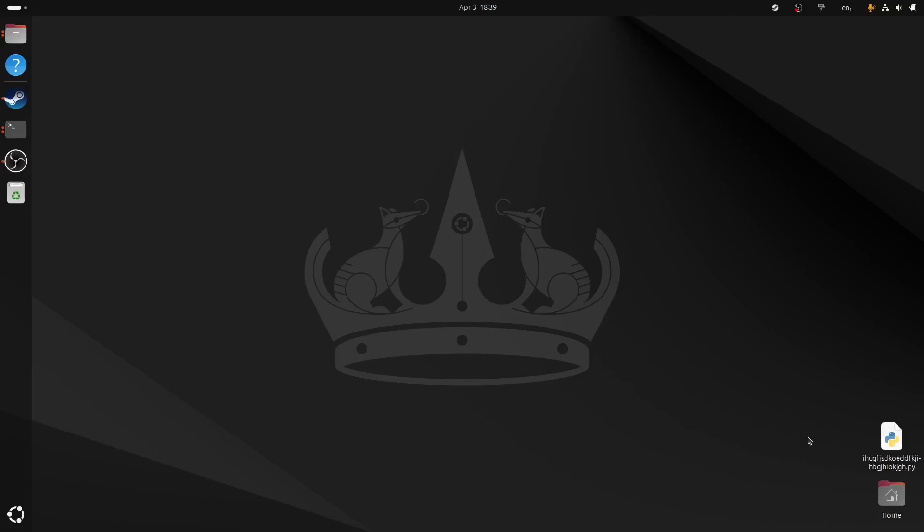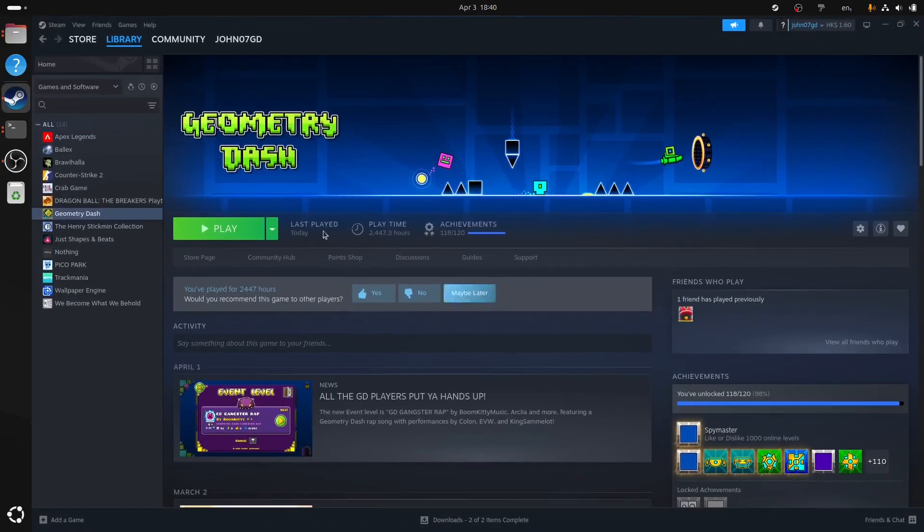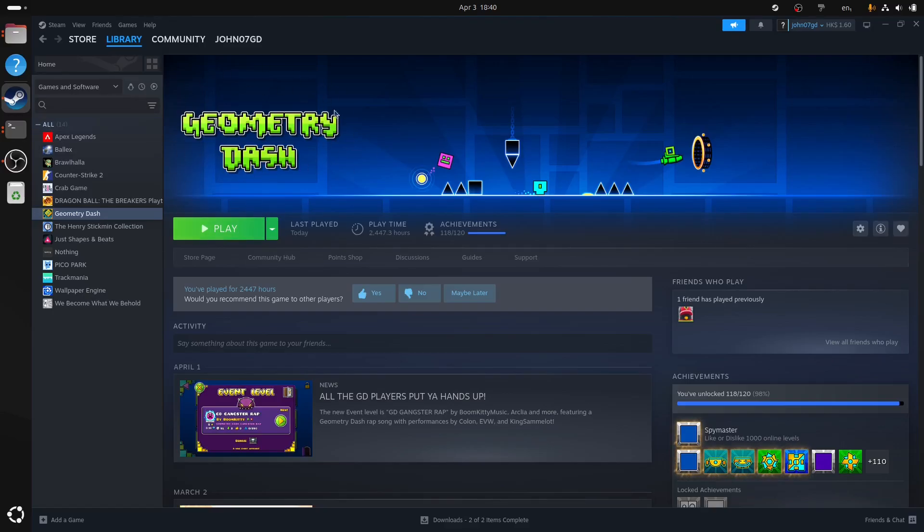Hello guys, today I'm going to talk about how to install MegaHack V8 Pro and Geode in Linux. So the first thing you want to do is make sure you have Geometry Dash installed. If you don't have Geometry Dash, pirate it, buy it, whatever, just get Geometry Dash.